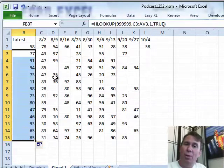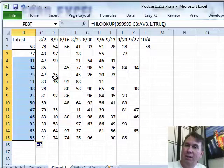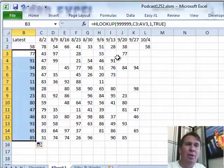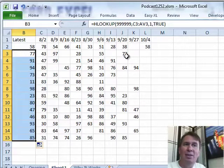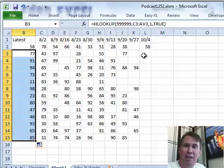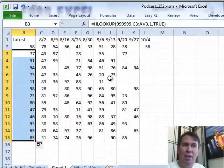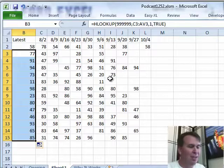So kind of cool there. We're using that true version of the VLOOKUP, or in this case an HLOOKUP, to return the last non-blank value in that row for HLOOKUP, or we could do it in a column for VLOOKUP.